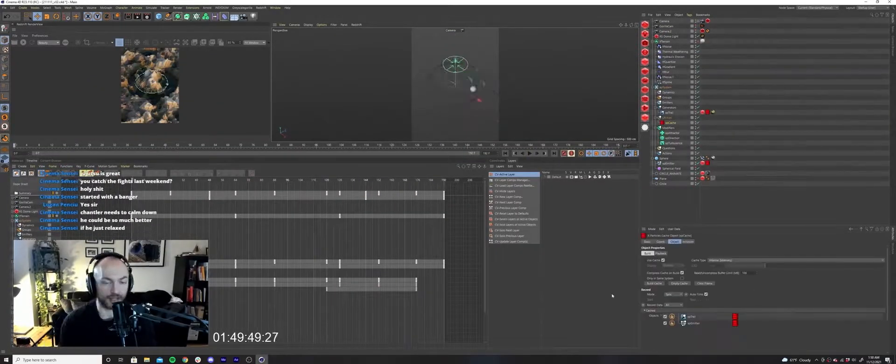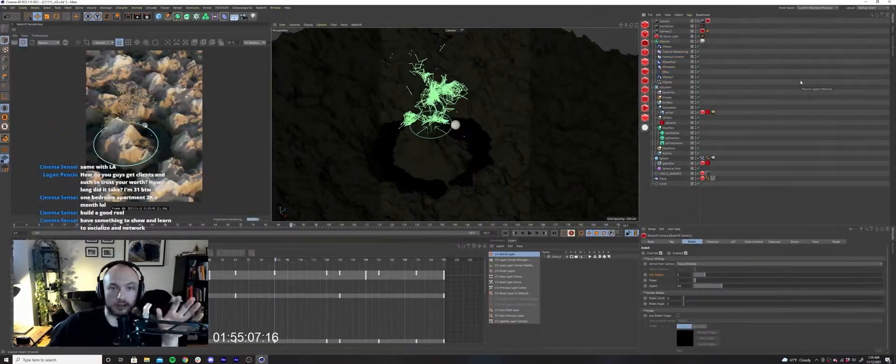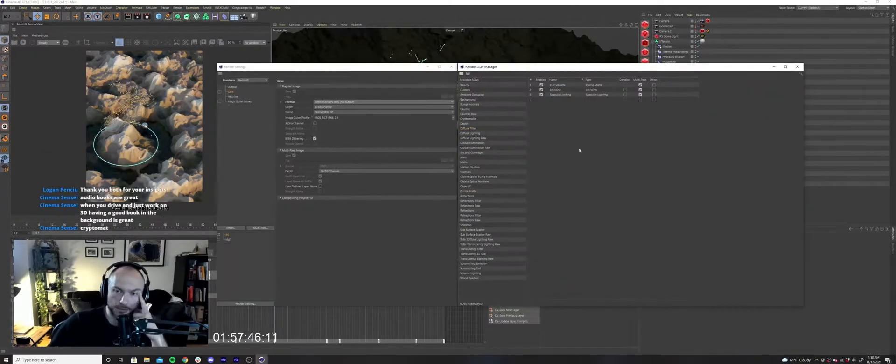I made some final tweaks to the materials and lighting before finally hitting render. Thanks for watching and I'll see you in the next one. Remember to like and subscribe if you want to see more of these.